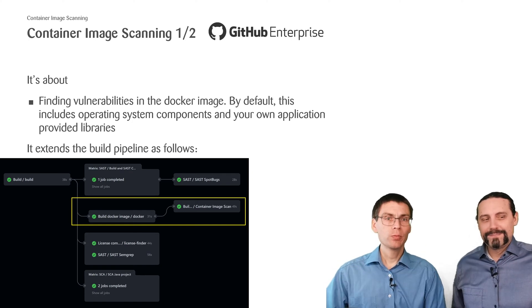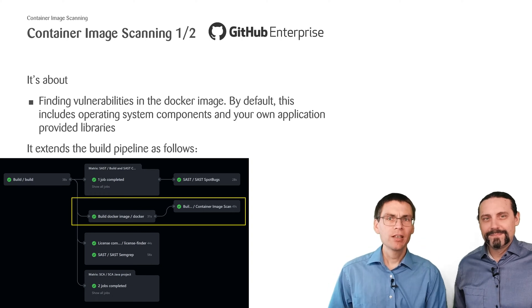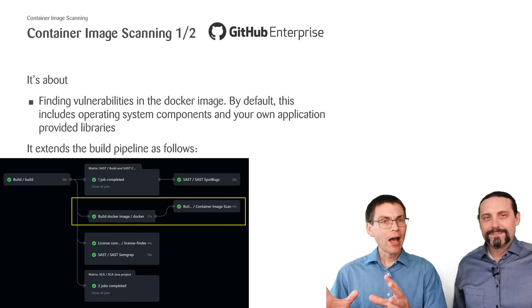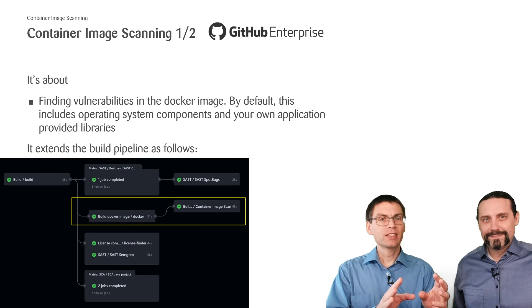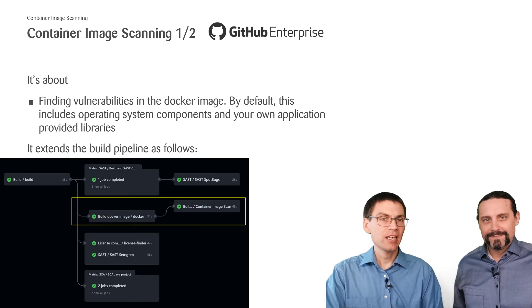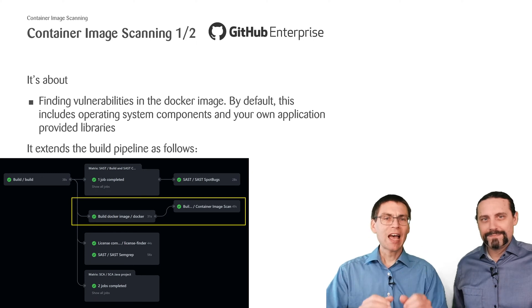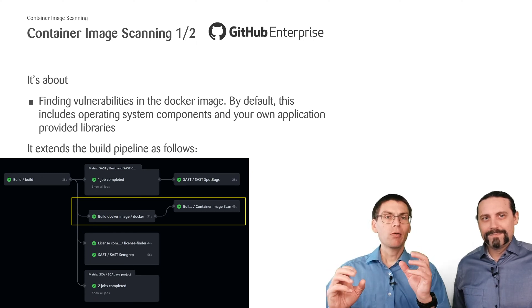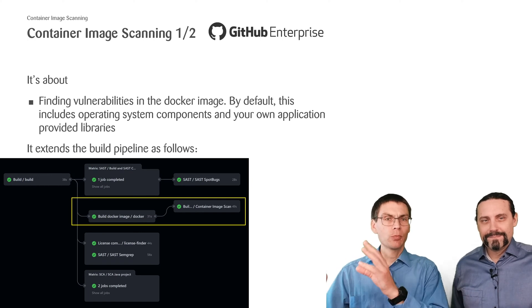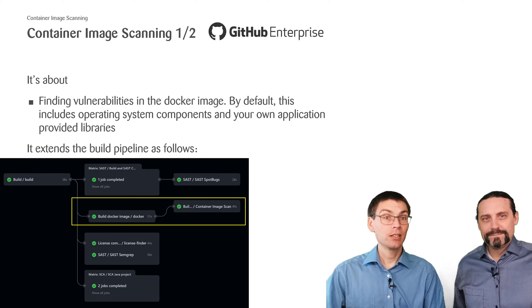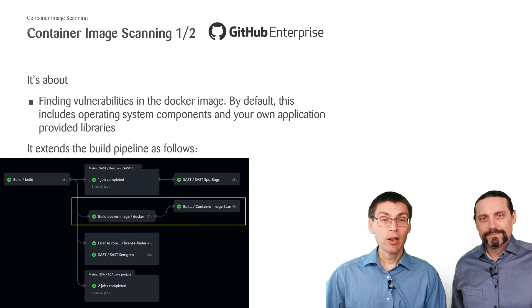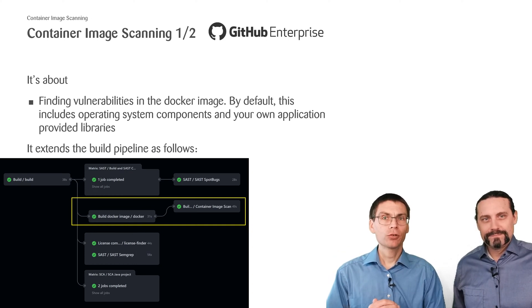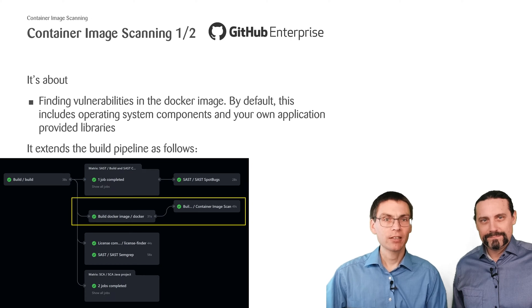This also means that most likely container image scanning will find also things that were already found by the SCA step. If you do not like that you may configure it out. We however will stick to the basics and keep it as it is in default. And this is where we add this new step of container image scanning.